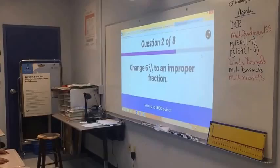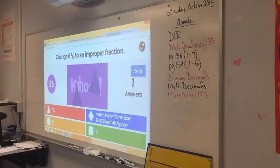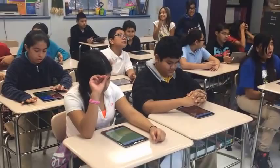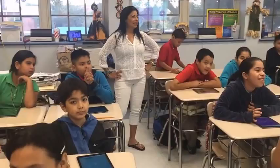Convert. It's up there. Change six and two thirds to an improper fraction. And vote — you have 15 seconds to vote. Make sure you all vote. We have two seconds.